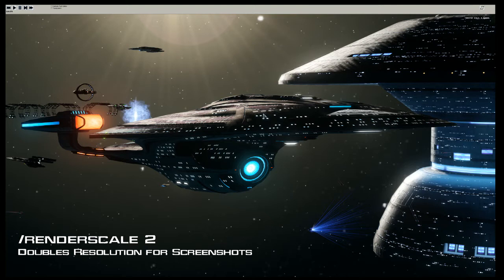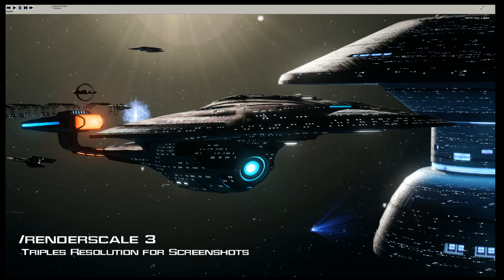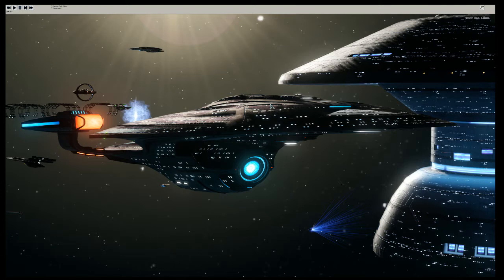If you run render scale 3, you'll end up with a resolution of 5760x3240. Because I'm recording on a few different software right now I'm not going to run the command, but here are some things you should know: the higher the number you go, the more taxing it will be on your system.